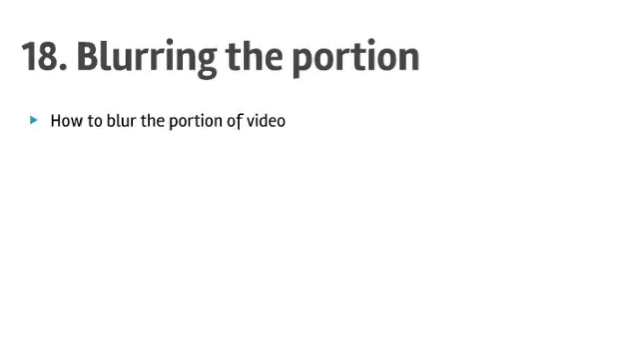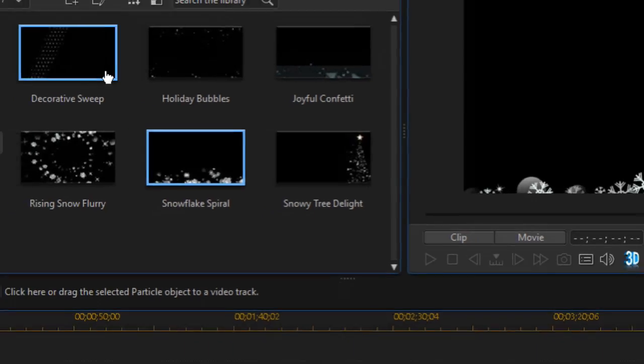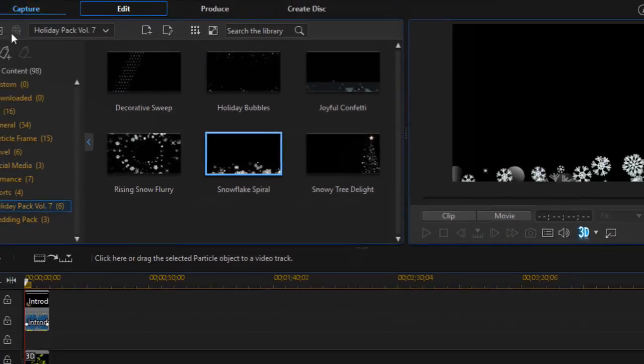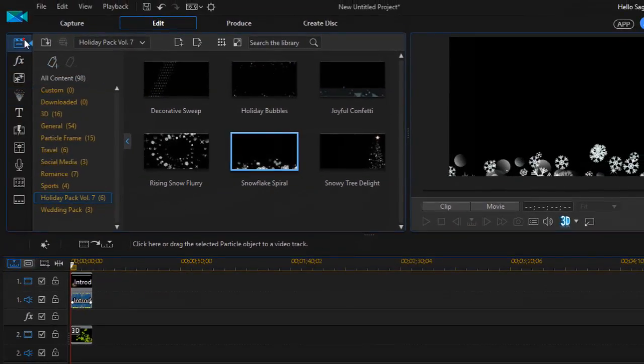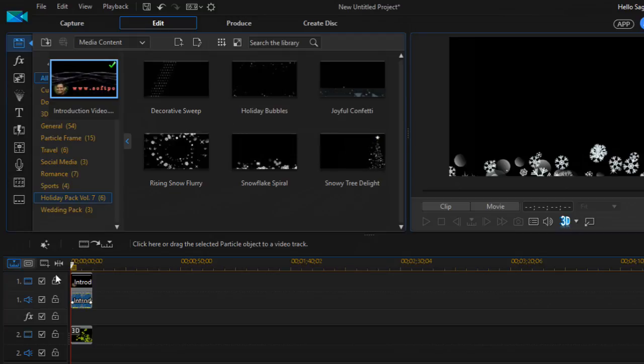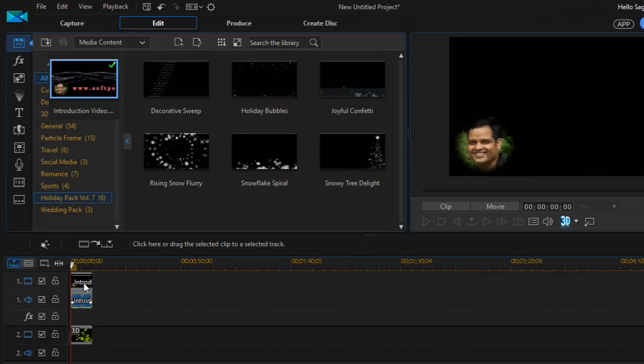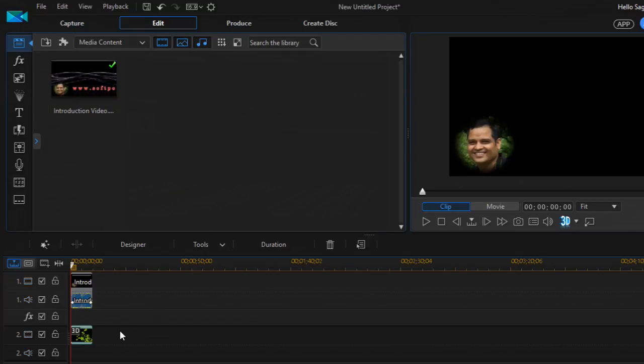First, you need to get the video on the track that you want to add the effect to. This is the video I'll work with.